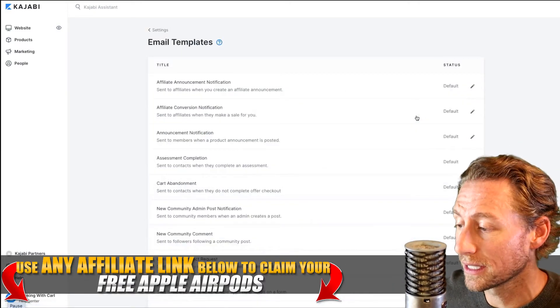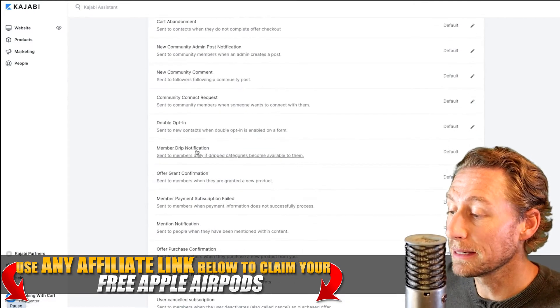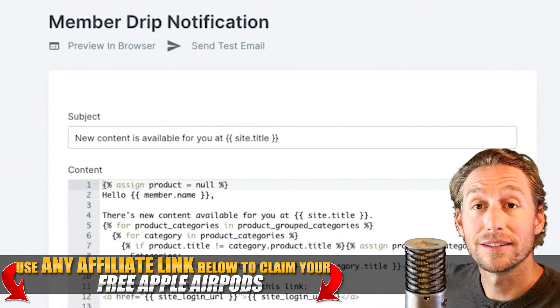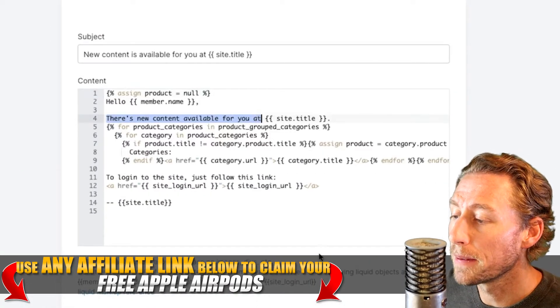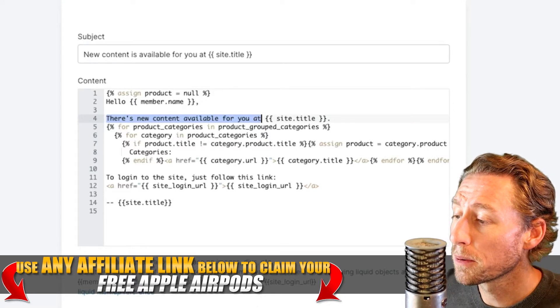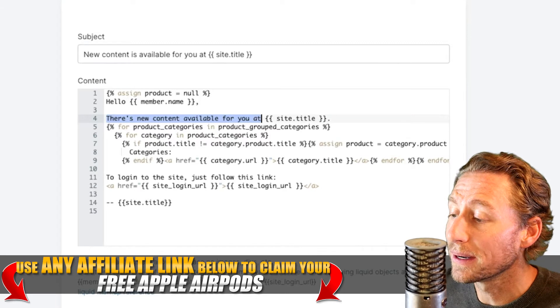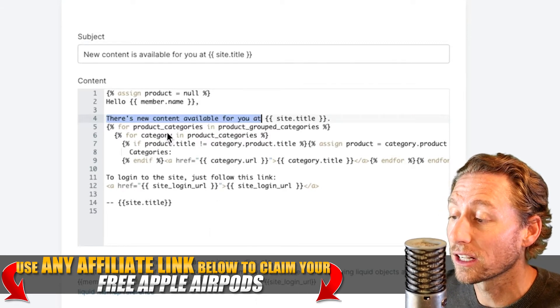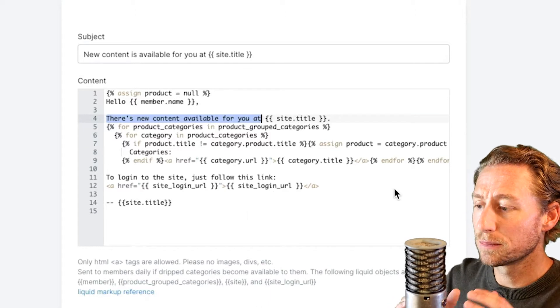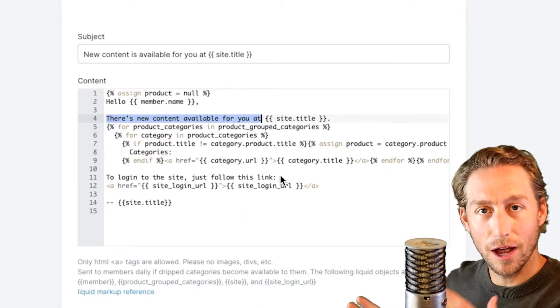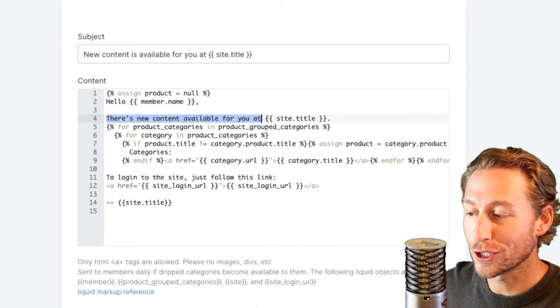If you go under email templates, this is where you want to customize an email for the member. They'll get a notification that content has been dripped out to them. You can see right here — member drip notification — you can hit the save button. You have the ability to write out a customized email that specifically tells people that the content in their dashboard is now available. This keeps people engaged. It's hard to just remember to check every Friday for new content, so Kajabi automatically delivers an email notification to the member when new content has been released and dripped out.